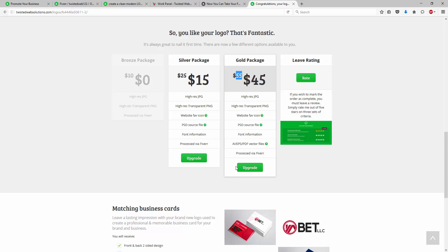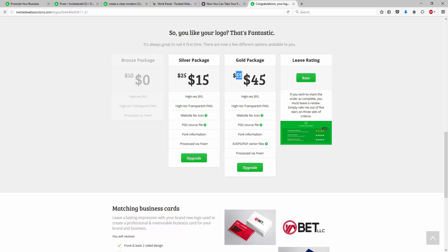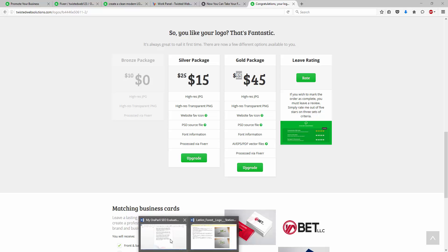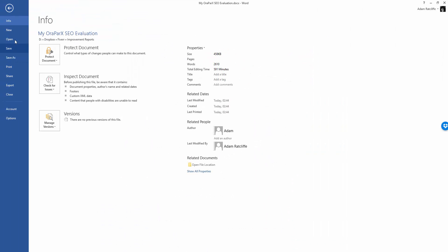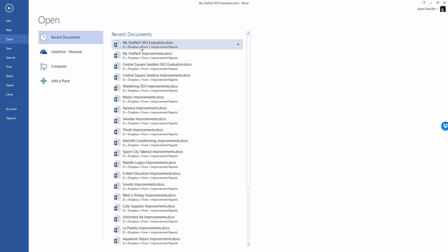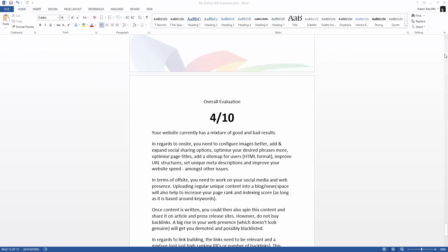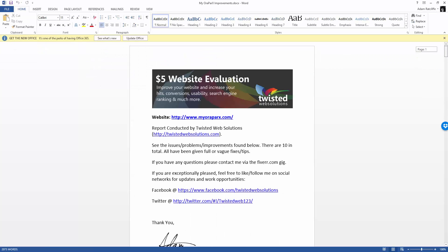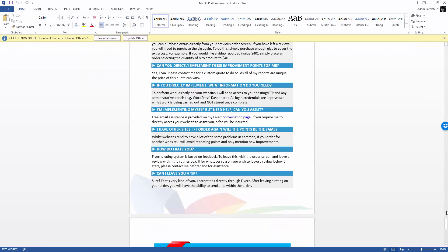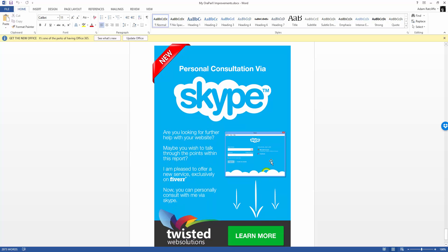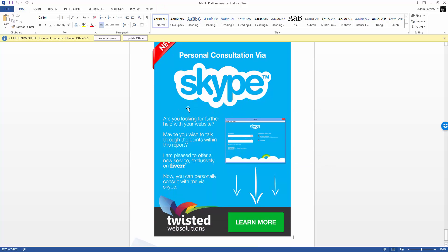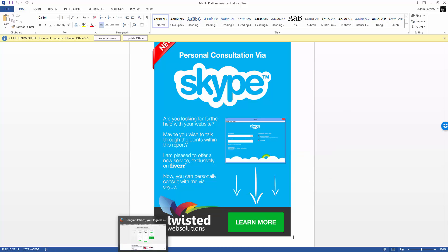inside my website improvement report gig, where I offer to critique your websites, at the end of the report, we're going to see that I've created a splash page for one of my other gigs, which is a personal consultation via Skype. This is then linked again into Fiverr anywhere. So anyone who's reading this report can then come to the end and they can click this and be redirected to this back end upsell of Fiverr anywhere again.